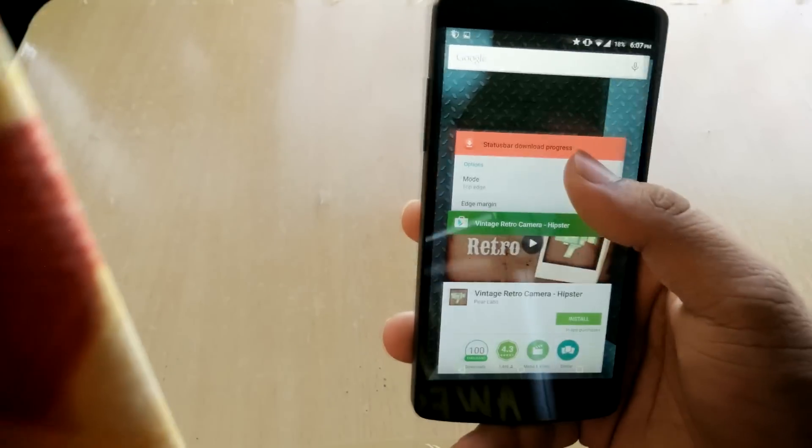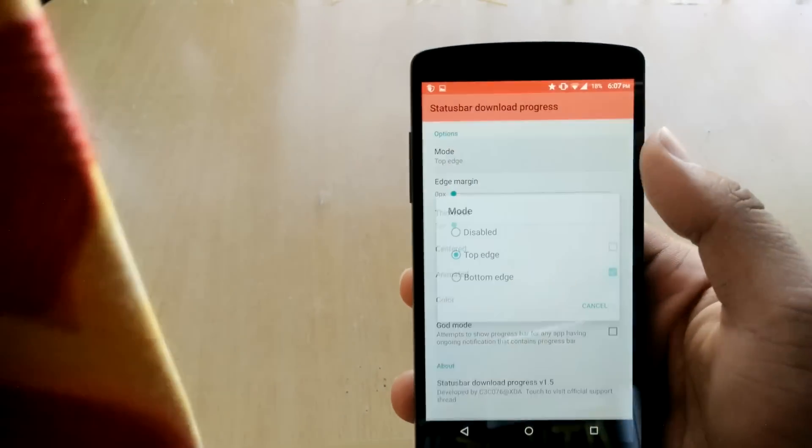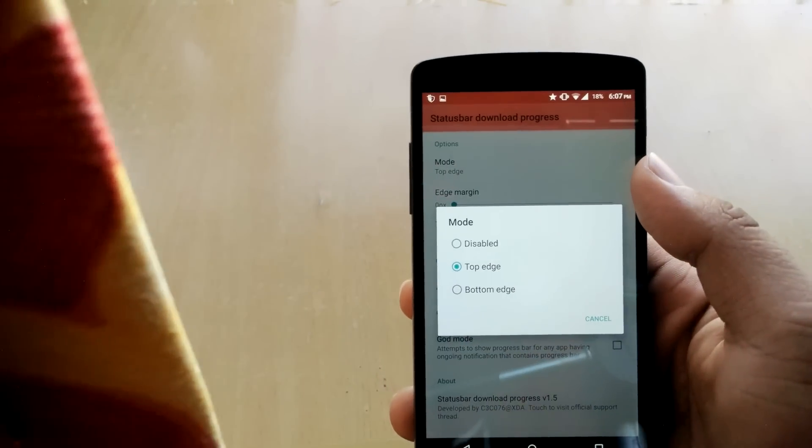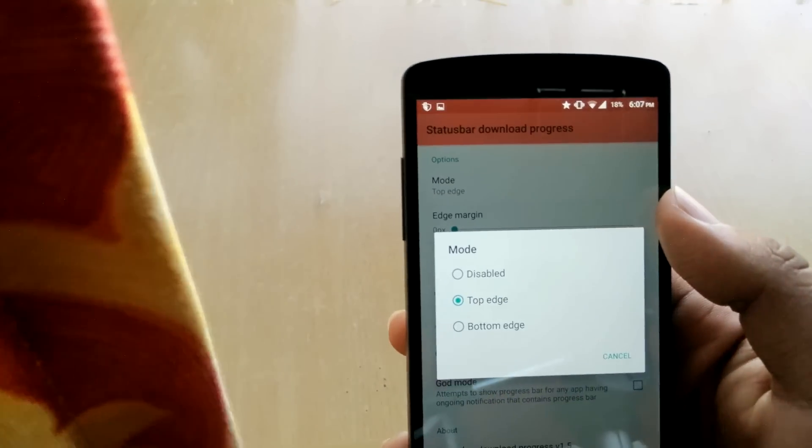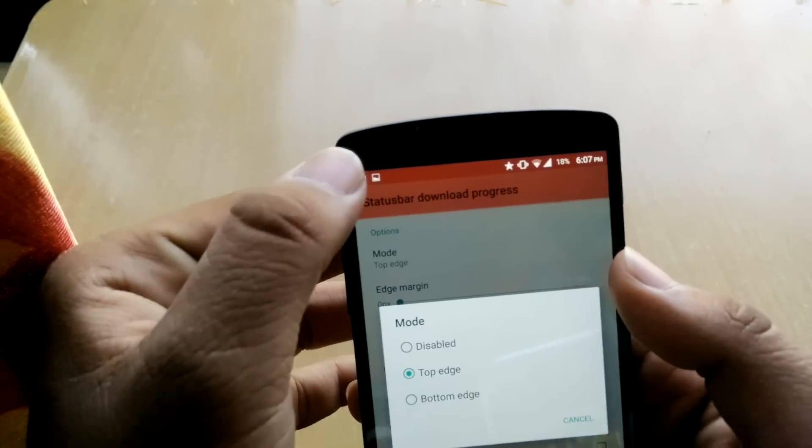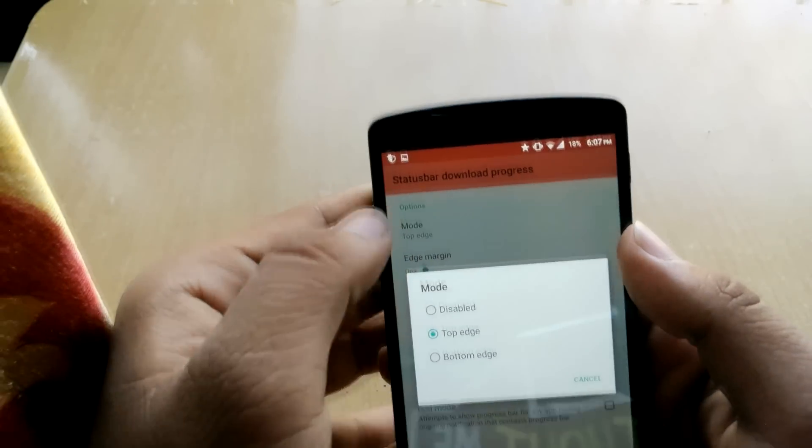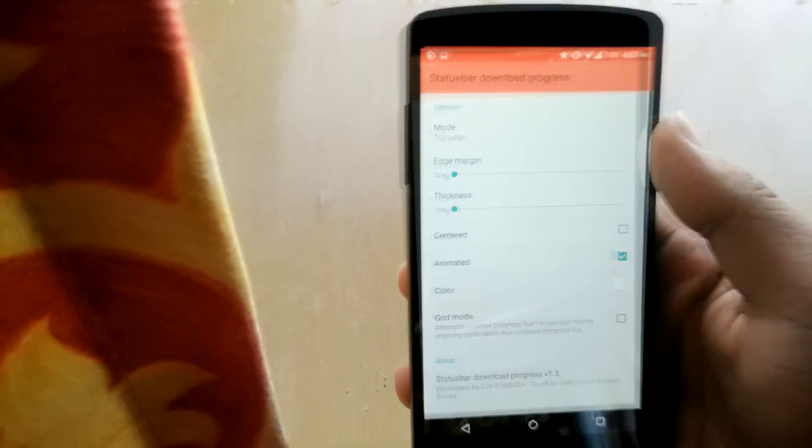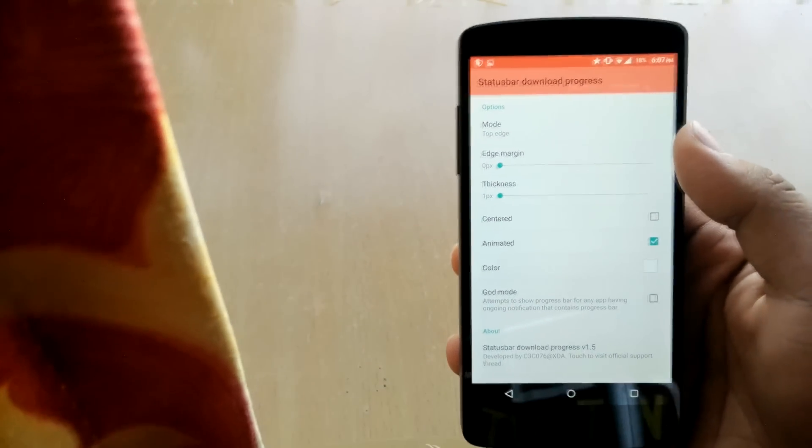So you can change the mode like on the top edge or the bottom edge or disable. Top edge is from the top, bottom edge is from the bottom, and disable is you won't see any kind of light.